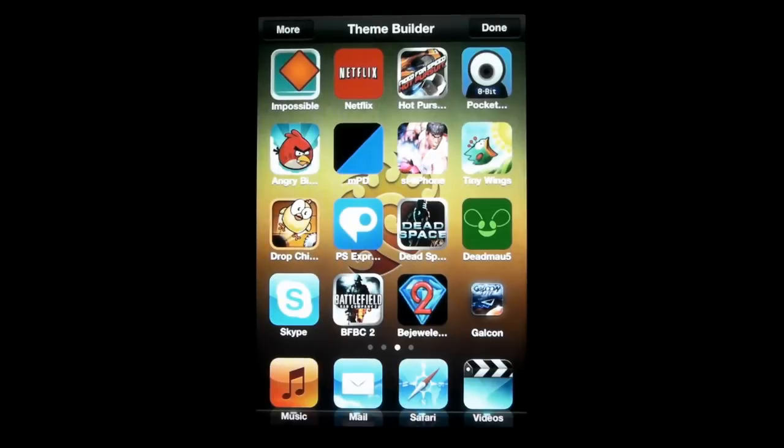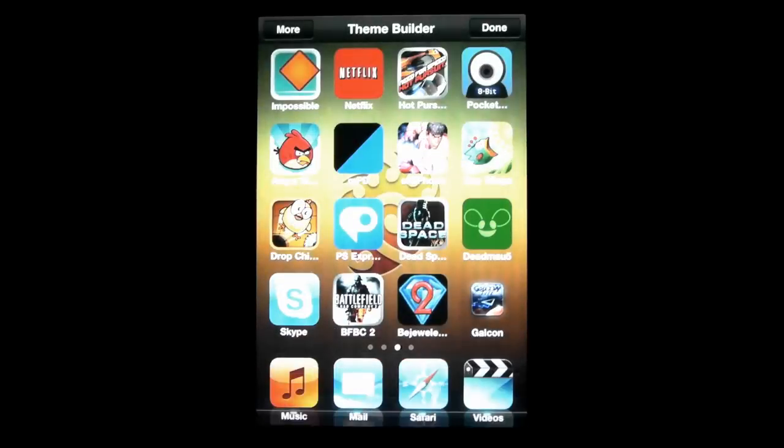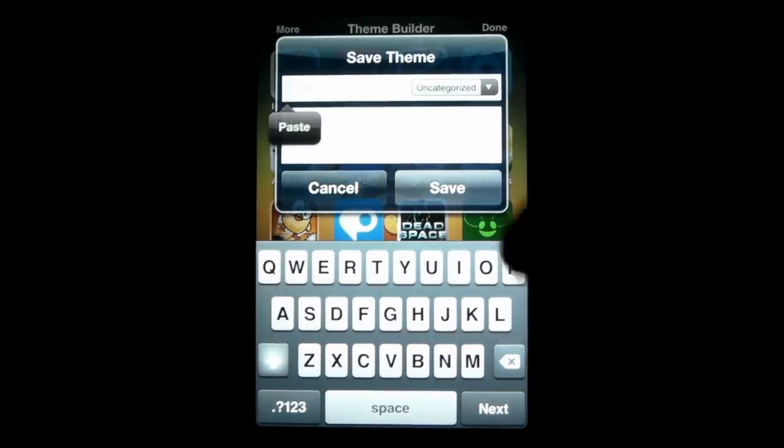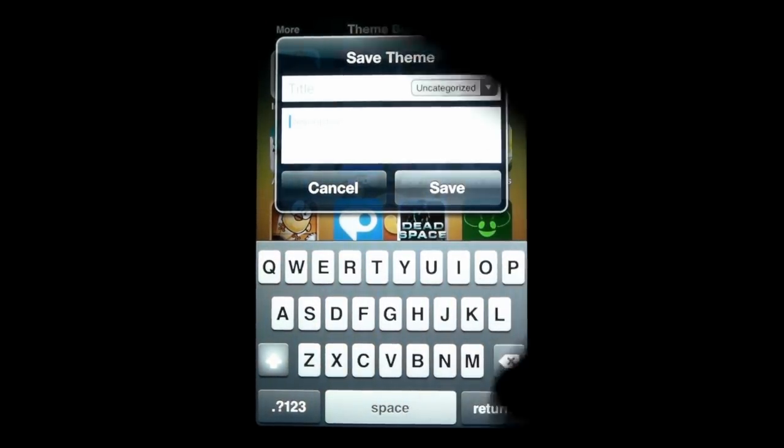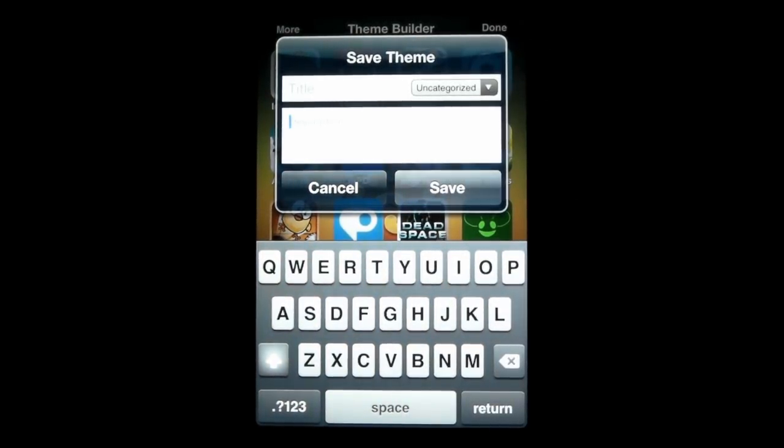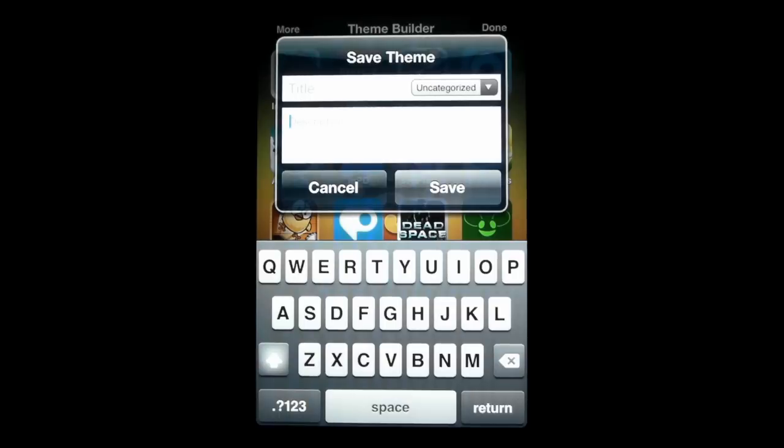Now once you're all done, you've got your theme and you think it looks awesome, we can click done and hit save changes. And here you can fill out the information, title, you can give it a description, all that kind of stuff. And you can also pick if you want it to be private, so just for you, or you want to go ahead and let anyone download it and take a look.